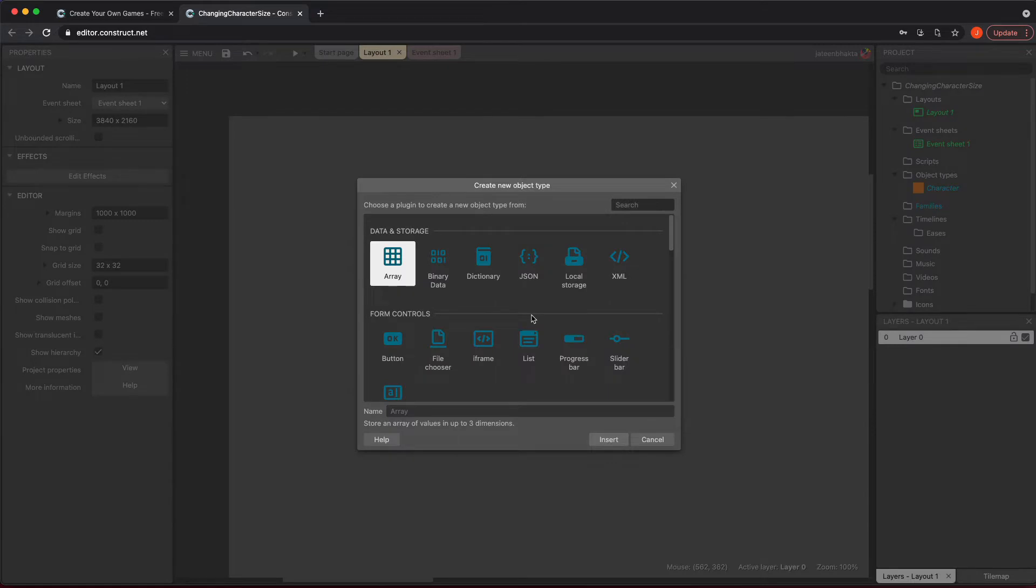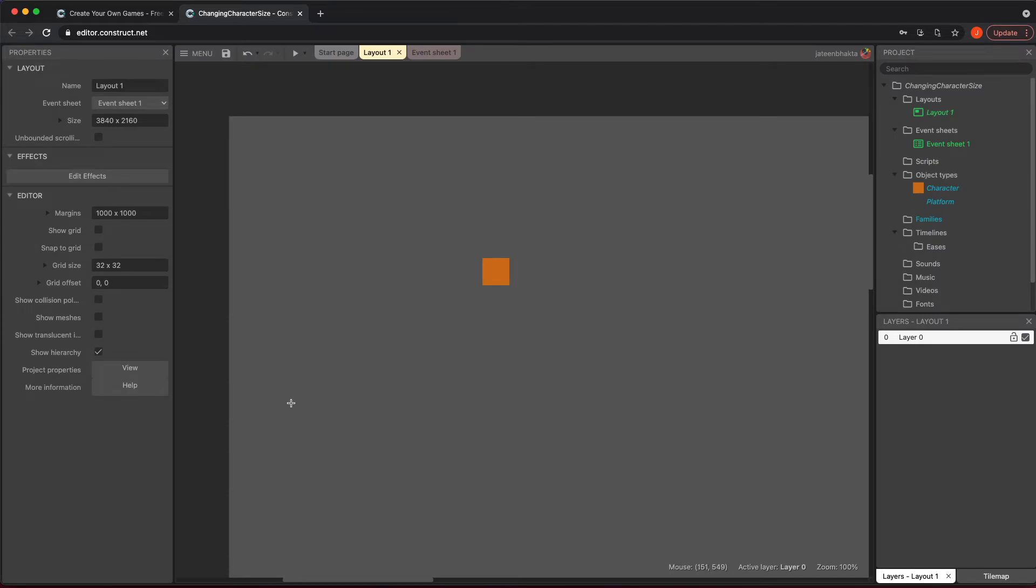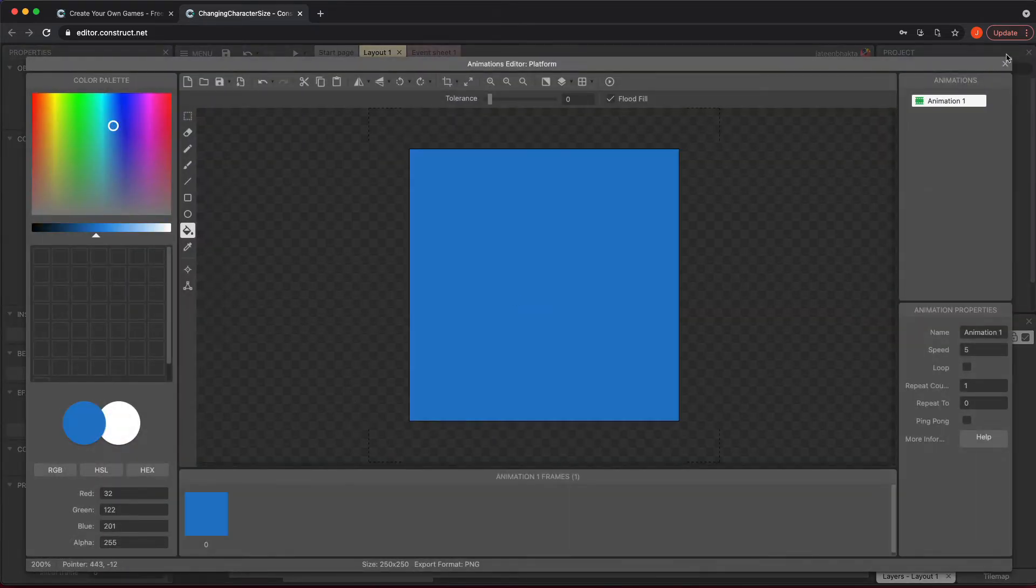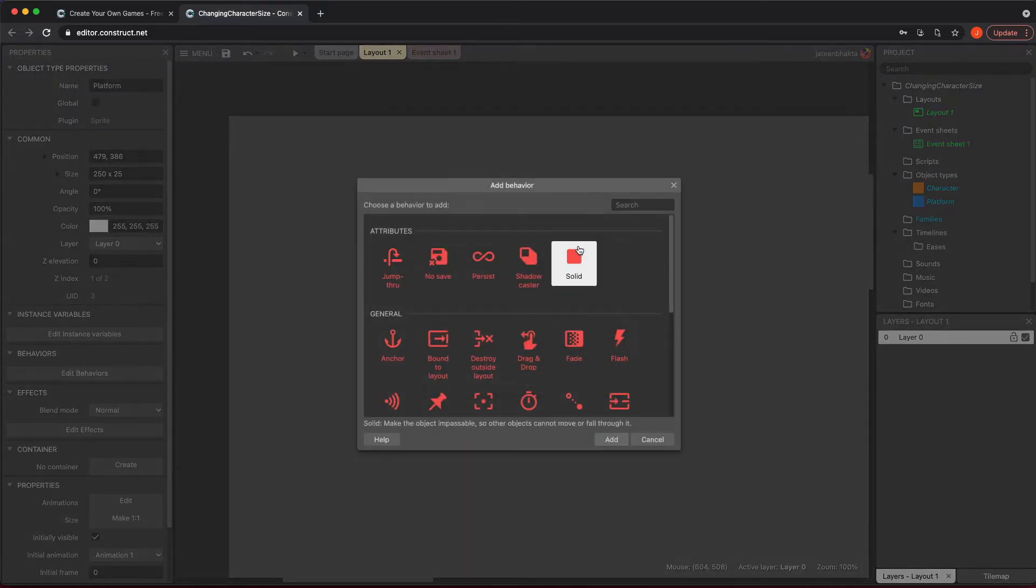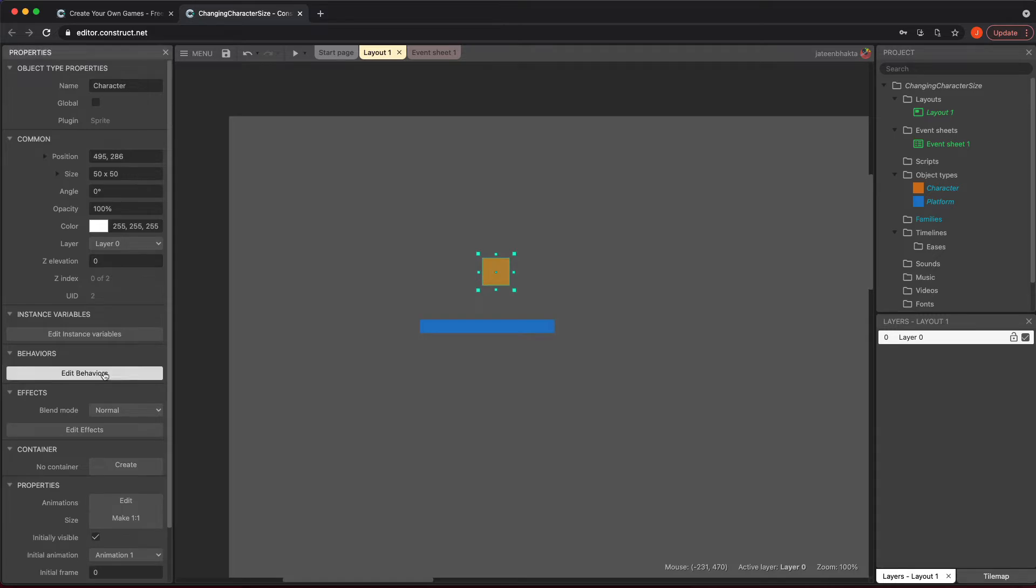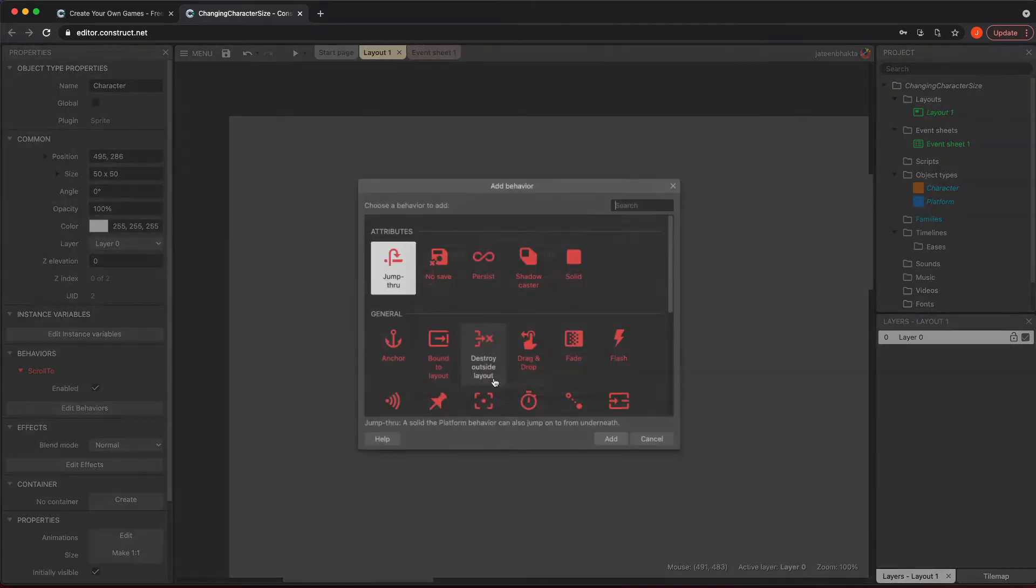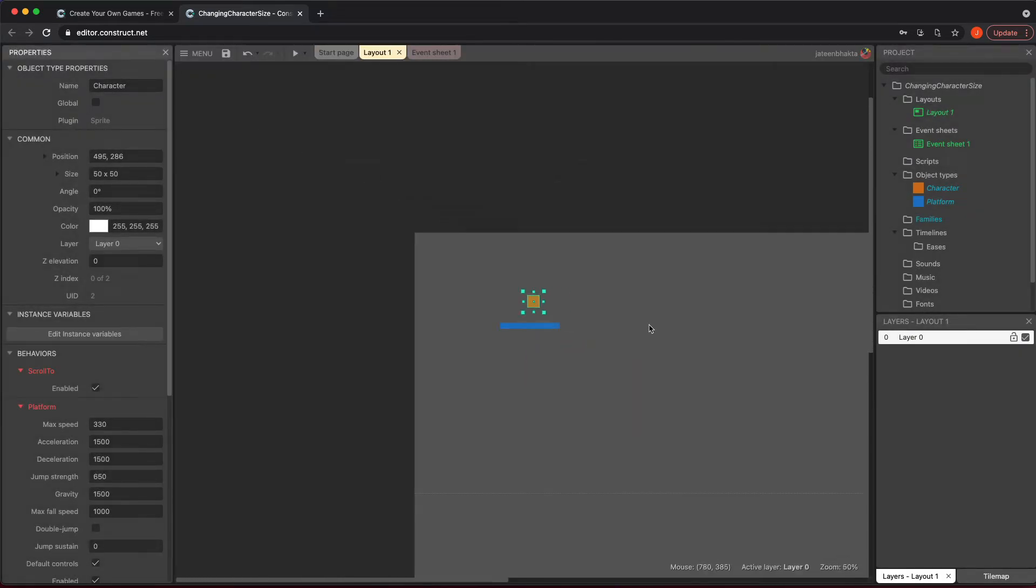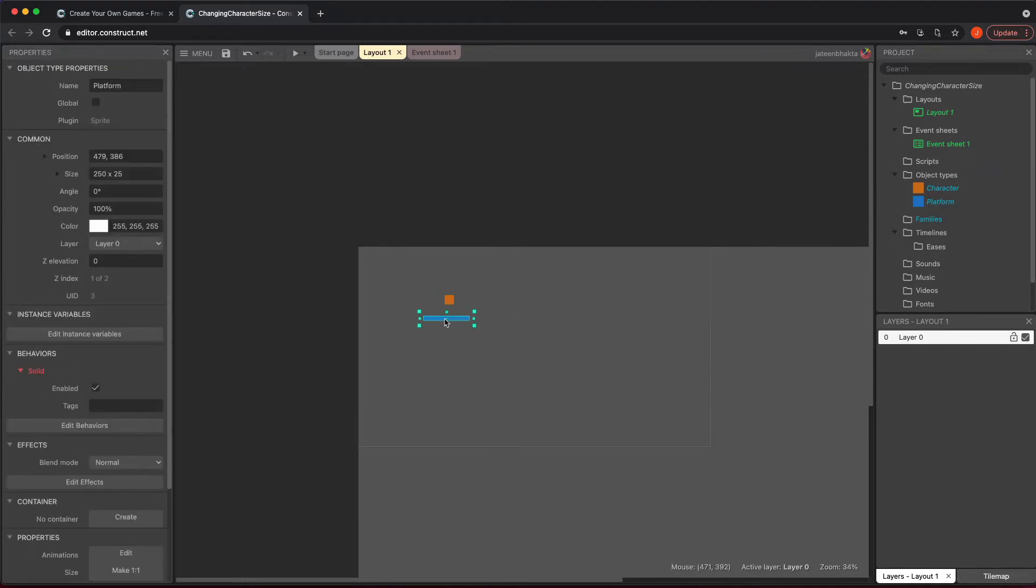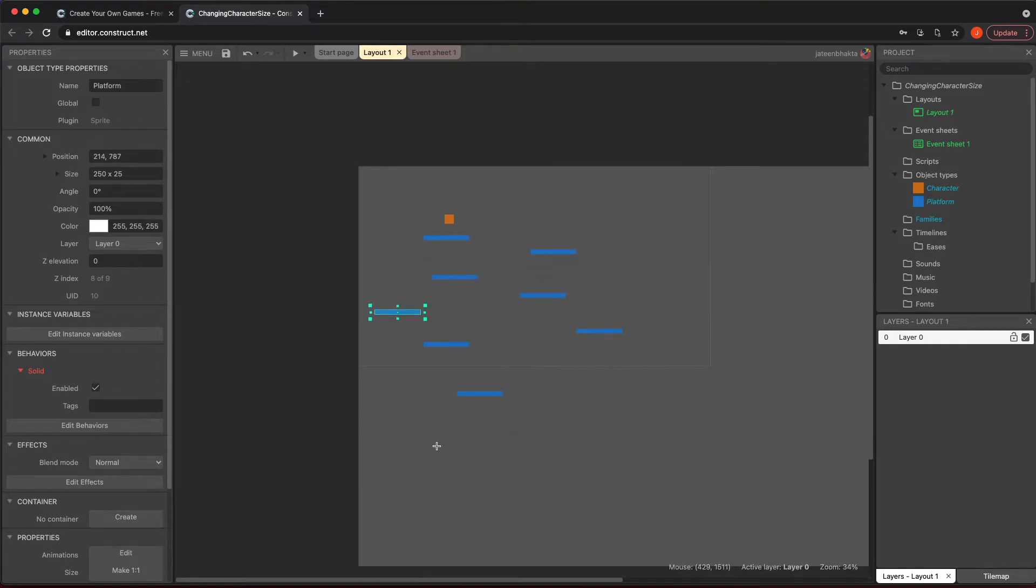Then I'm going to go ahead and add a sprite here for platform, and I'm going to end up making a couple, but this one doesn't matter too much for us right now. I'm just going to shrink that down for now. Let's go ahead and add all our behaviors. I'm going to add the Solid here. Then we have our character, and our character is going to have Scroll To and the Platform behaviors. Then I'm going to zoom out a bit because I'm just going to copy-paste this everywhere.